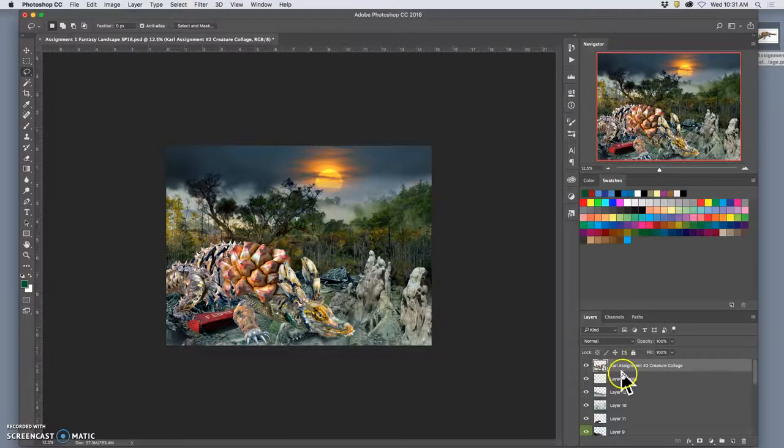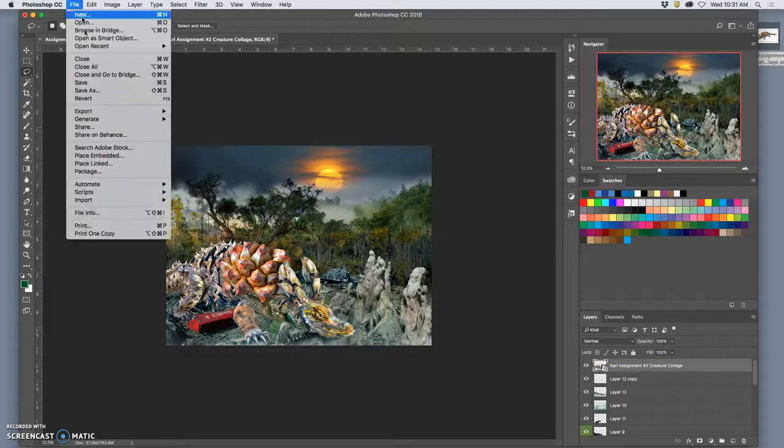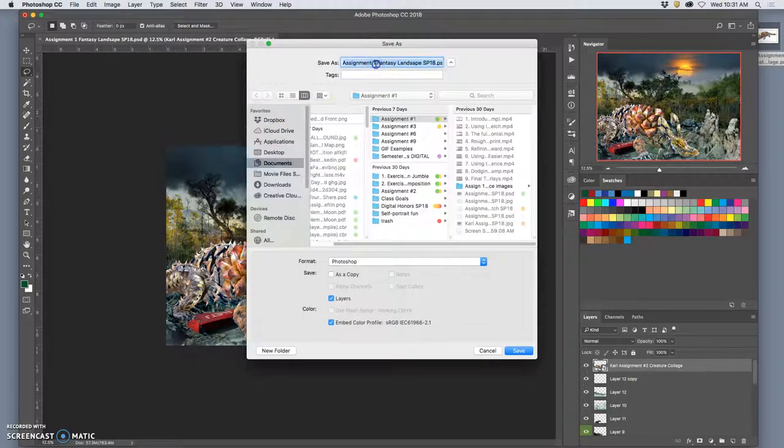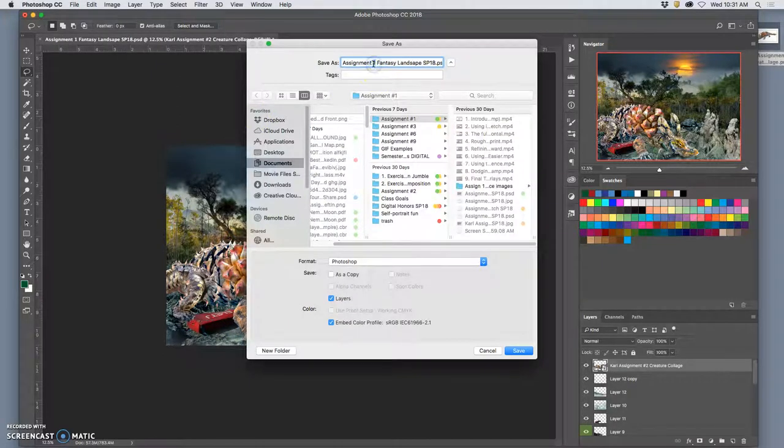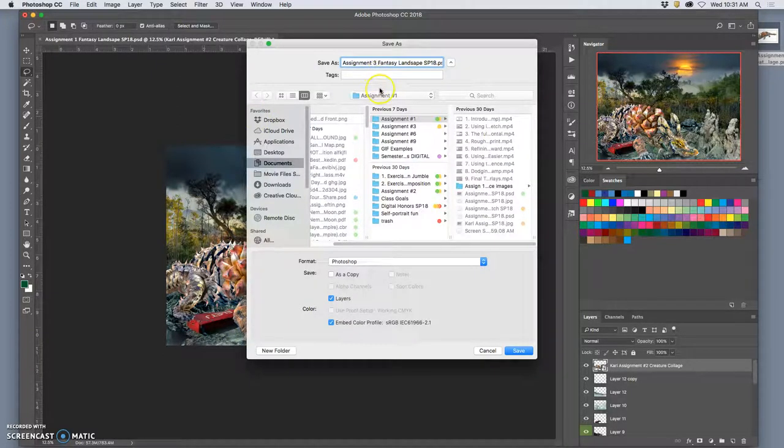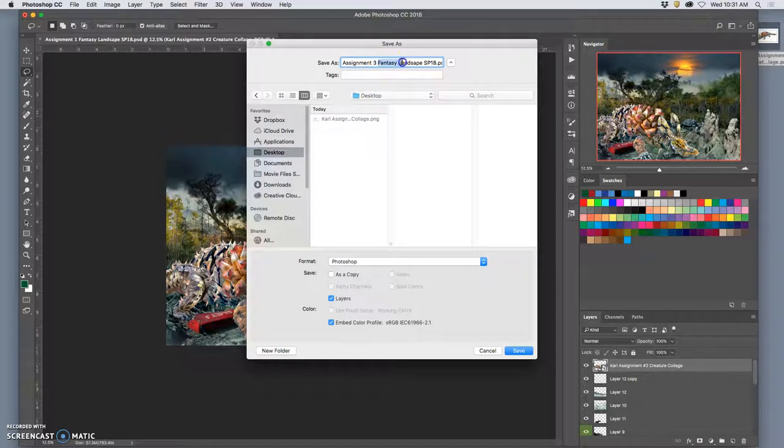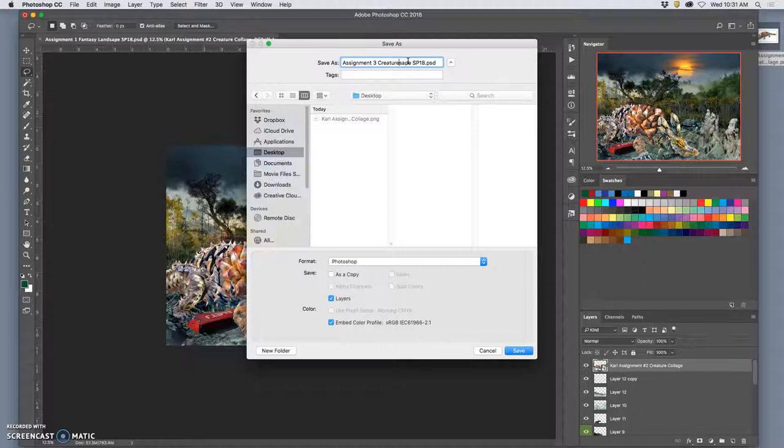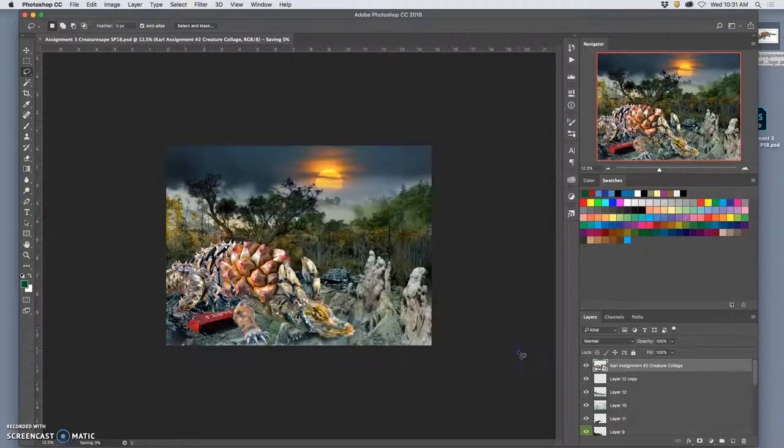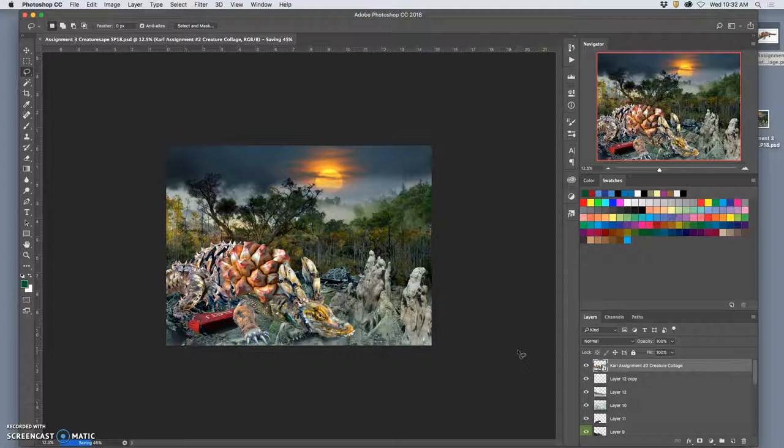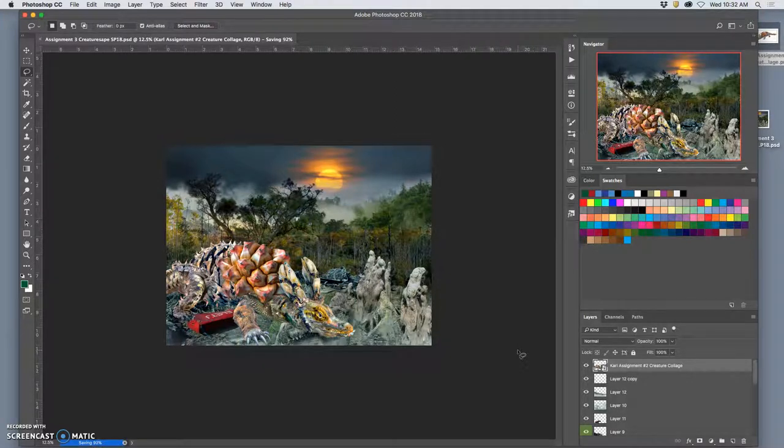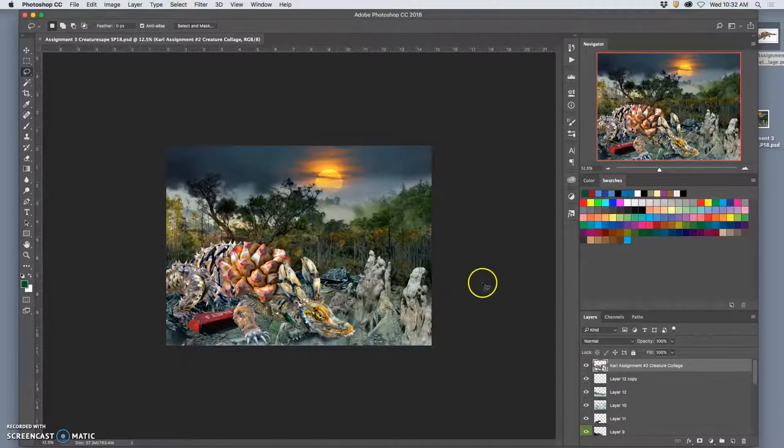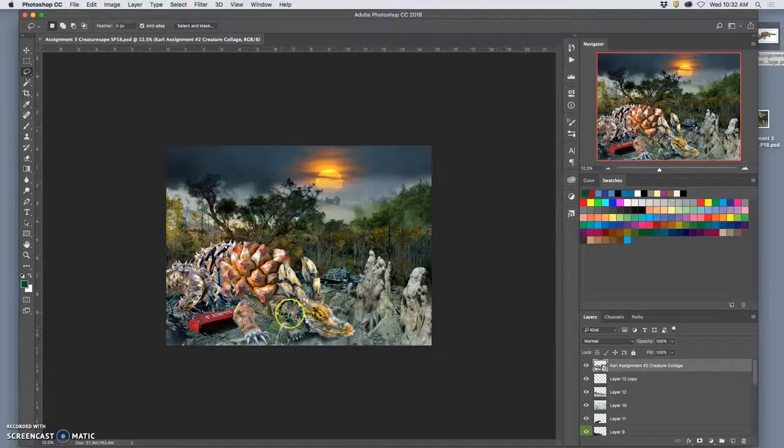Before you do anything else, keep it as a smart layer. You're going to say File, Save As, and you're going to save it as Assignment 3 to the desktop. So you do command D, and we're going to call this Creaturescapes as a PSD file. To save that. So really all we've done is brought Assignment 1 and Assignment 2 together. But you don't want to bring Assignment 2 in until it's cleaned up, so you don't have lots of little debris you have to clean up here. So now it's actually a really easy process.